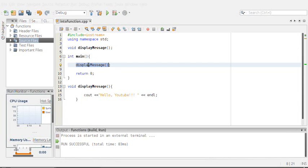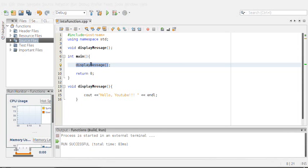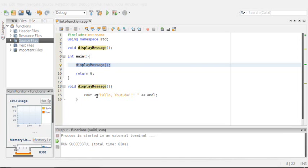Inside our main we call displayMessage. We can do that just by typing the function name. This function has no parameters, so we'll just call the function. What this will do: inside the main you will see that it says displayMessage, so you will know that this is a displayMessage function, and then you will go down here and execute the body of the displayMessage function.